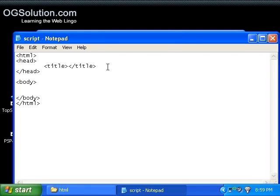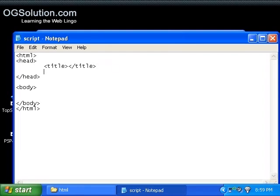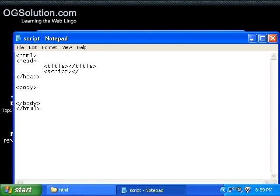And the script tags usually go in between, inside the head tags. And you do script, open script, and then you do a closing script, like that.